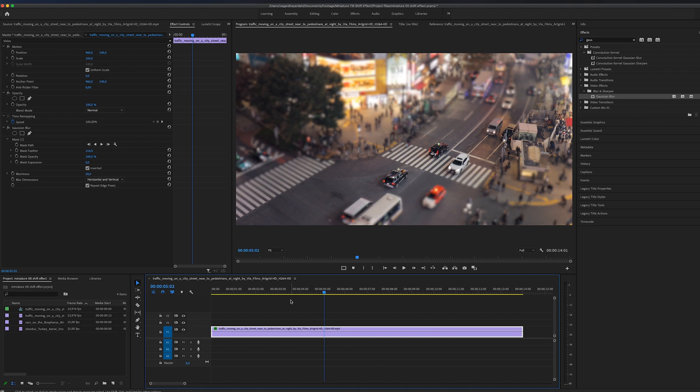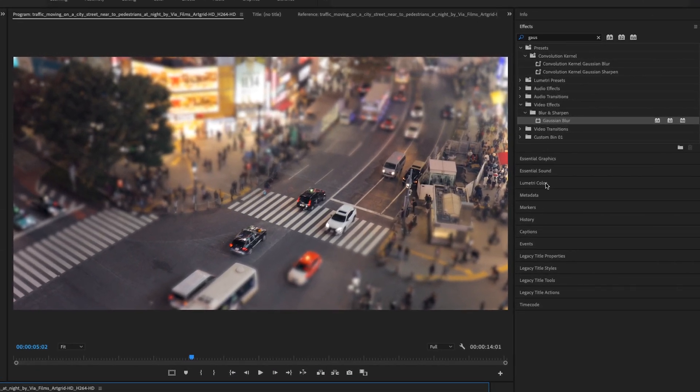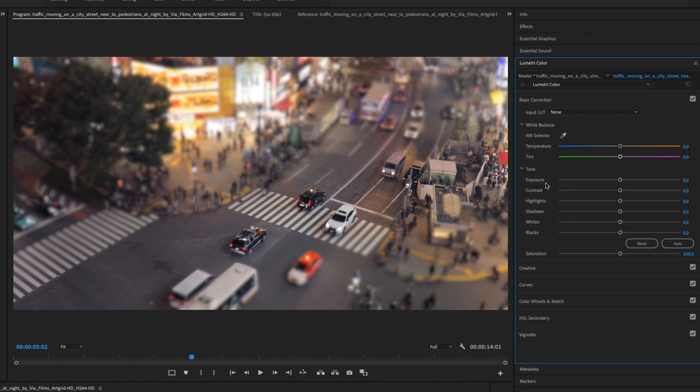The next thing I really want to do is make this look a little bit more fake. So to do this, we can choose to color grade. We can open up the Lumetri color panel.